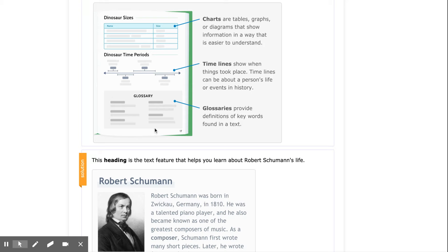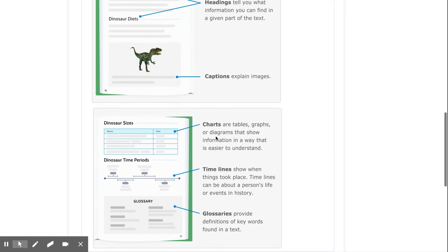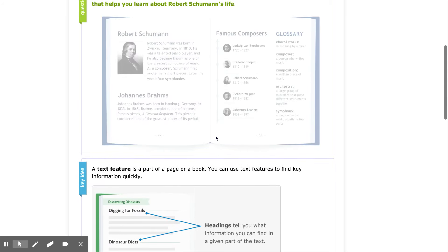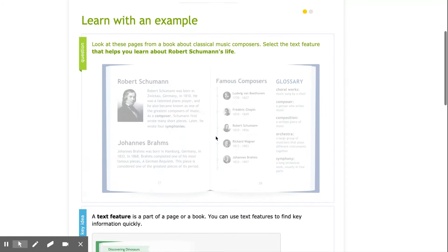Glossaries, that look something like this, provide definitions of key words found in a book, very similar to a dictionary. Let's look at our example.